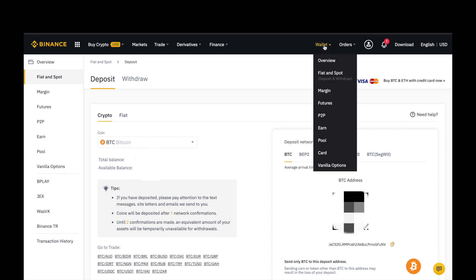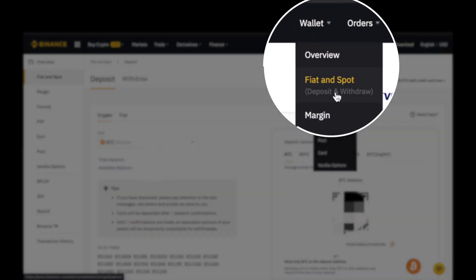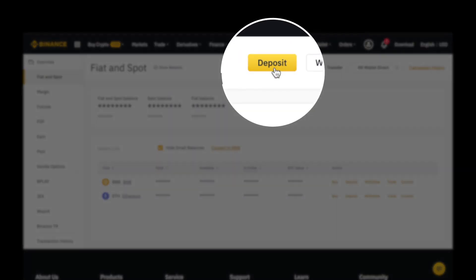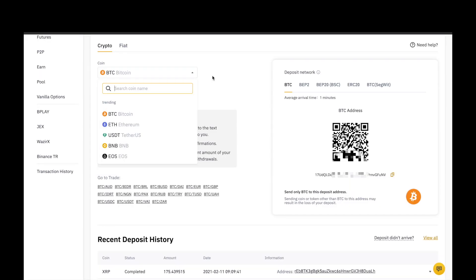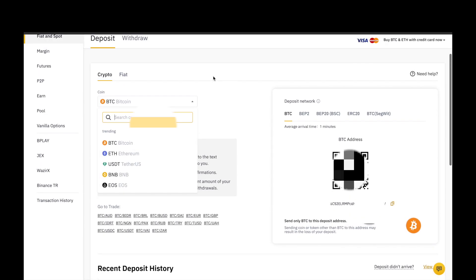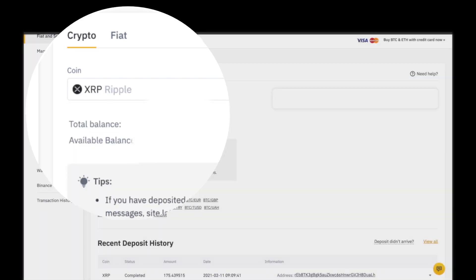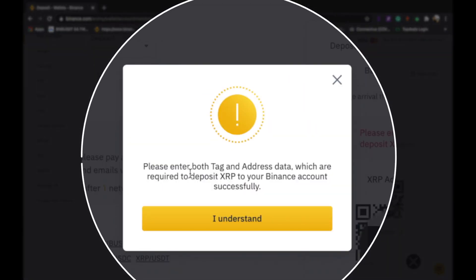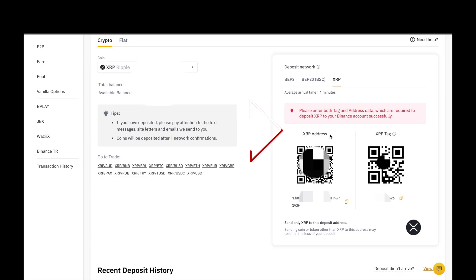Just click on your wallet and your fiat and spot. Dito nyo po makikita yung balance ninyo. Just click on Deposit. Since magde-deposit po tayo ng XRP, we need to change our coin to XRP. Ripple. Kailangan po i-enter both tag and address data, which are required to deposit XRP to your Binance account successfully. Ito po yung XRP address and XRP tag.